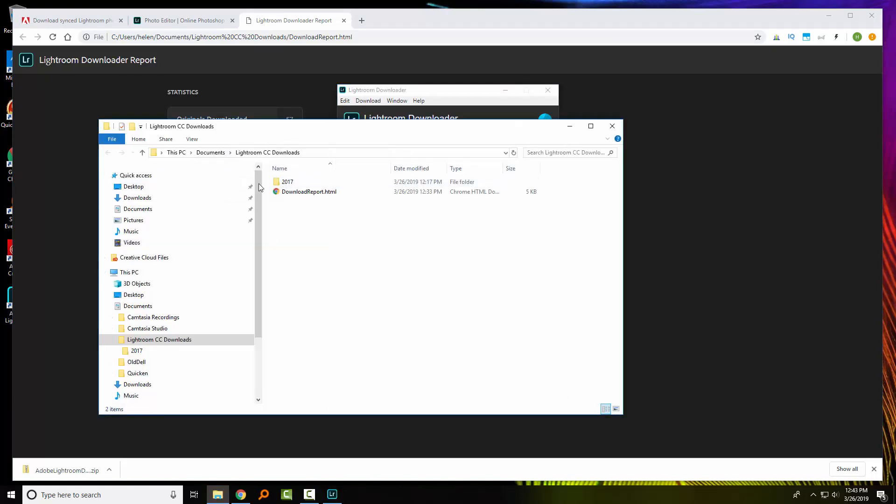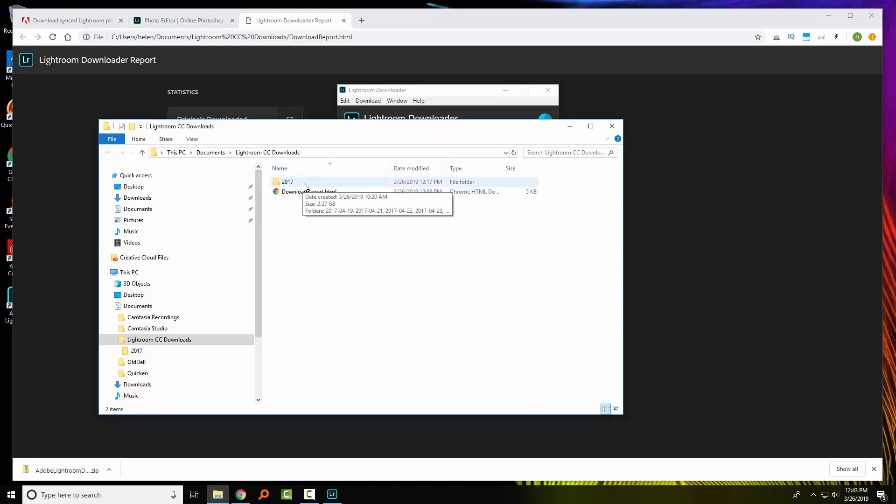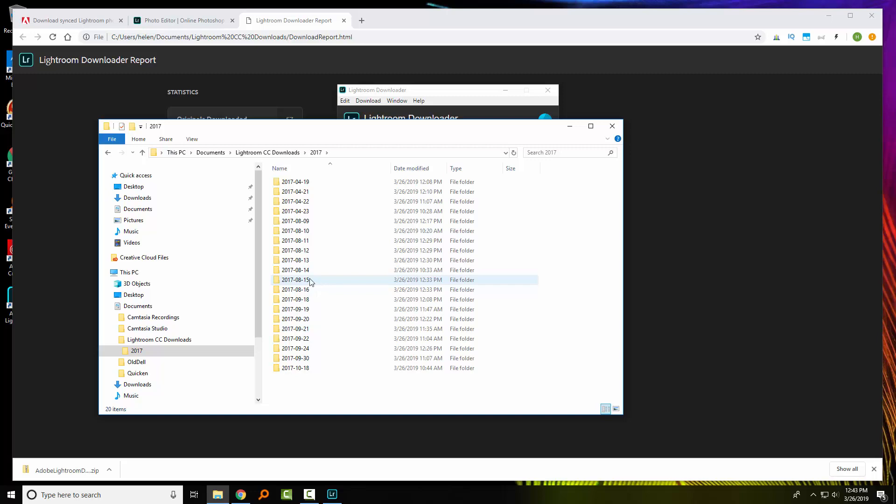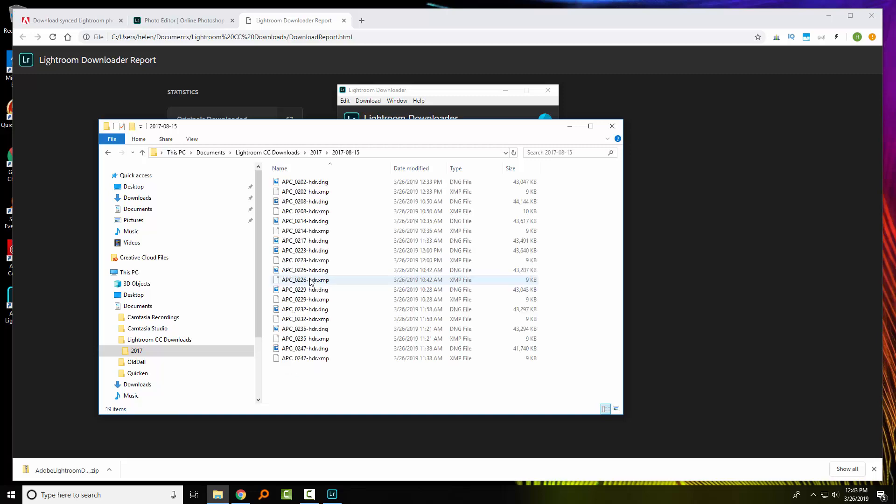Now they're going to be downloaded into date specific folders. So we can assume here that the only photos that I have uploaded to Lightroom CC on the Adobe Cloud were all dated 2017. And they're going to be stored on your computer. They're downloaded into folders by the date that they were shot.